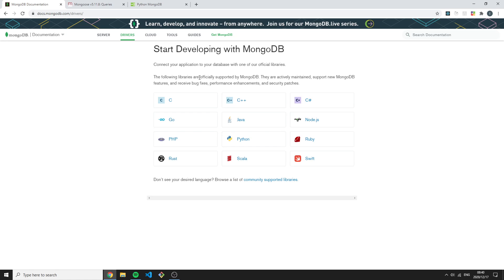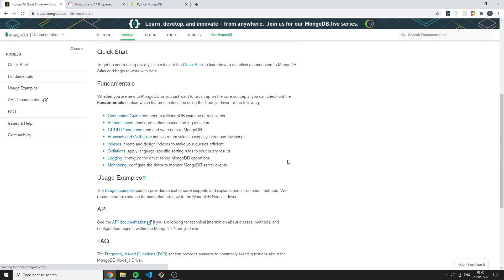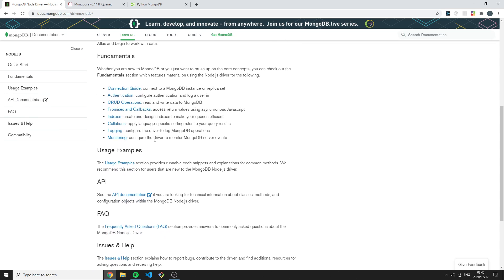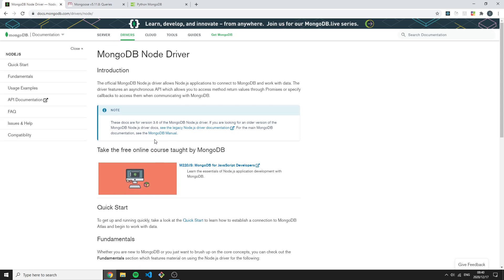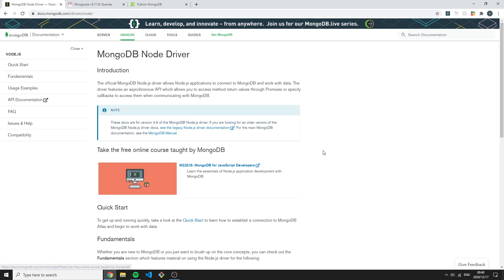It has a big range of programming languages it supports. If I go under the Node.js tab, we can see a lot of things: the quick startup, fundamentals, usage examples, API documentation, and it's really well put out. The amazing thing is you can take a free online course taught by MongoDB.